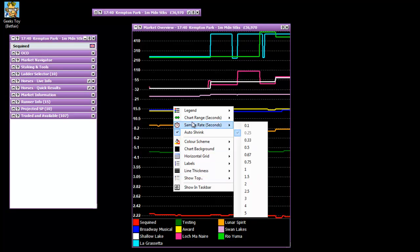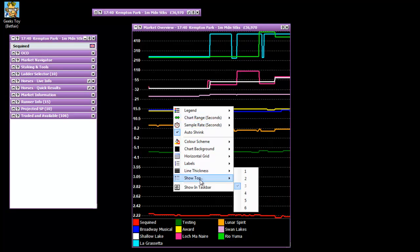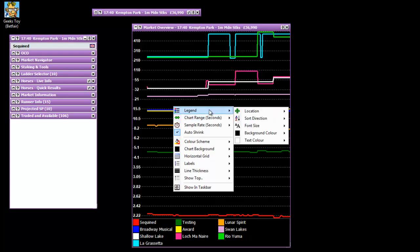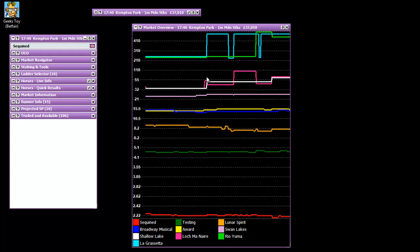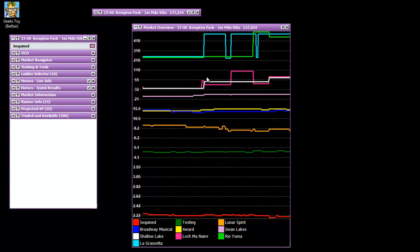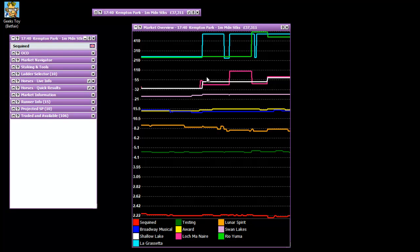So that's sort of the menus there which is pretty simple really. Obviously showing the bar at the bottom. Market overview tends to be one of my favorite charts. It's quite useful when the action hots up and there's a lot of activity in the market. It can be really quite helpful. So that's the market overview covered.